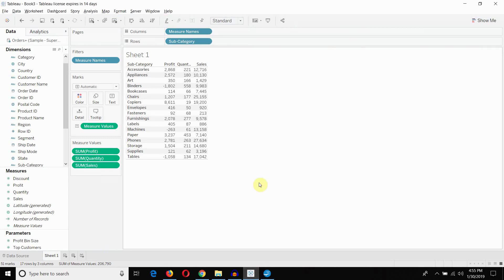Hi folks and welcome to another episode of Tableau in Two Minutes. Today we're going to be covering a number of ways you can export data from your Tableau workbooks.